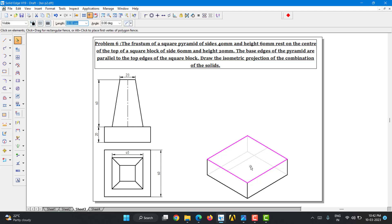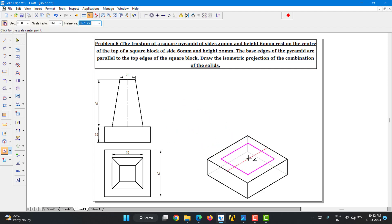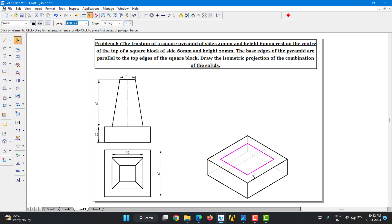Instead of constructing a new square, I'll convert the existing 60mm square using the Scale command. Turn on the Copy command so the original remains, and in place of the scale factor type 40 divided by 60, which is approximately 0.67. Place the scaled copy exactly in the middle. If you select it, you can see all lengths are 40mm — that's how you get a 40mm square from a 60mm square.